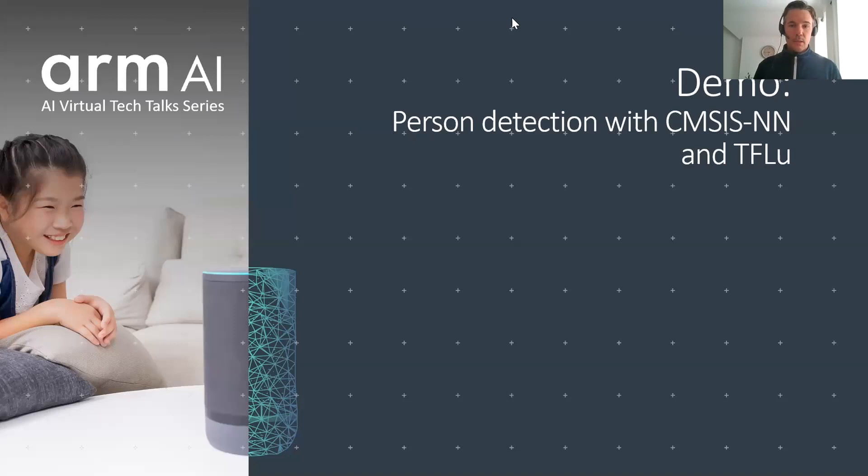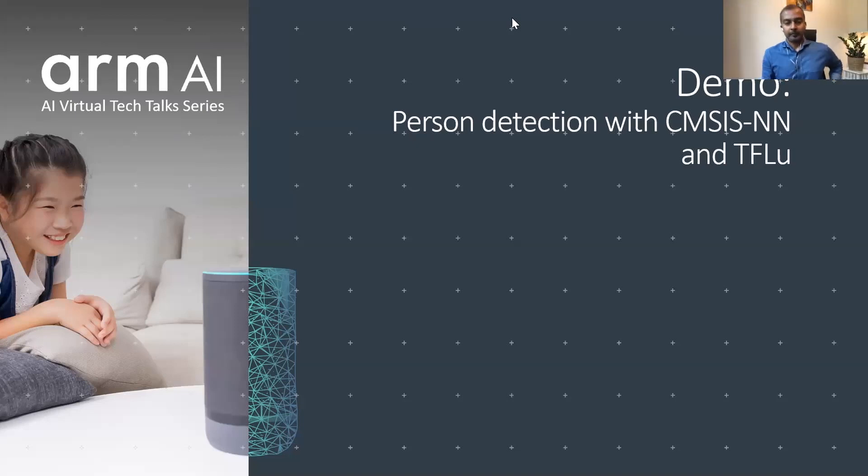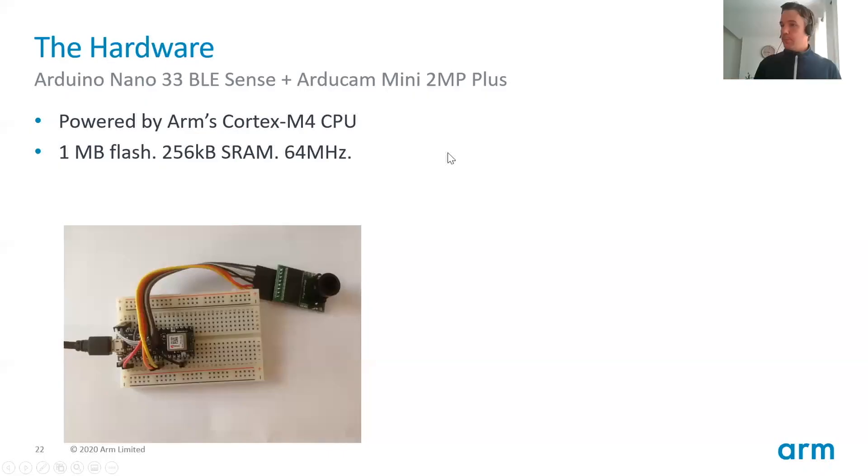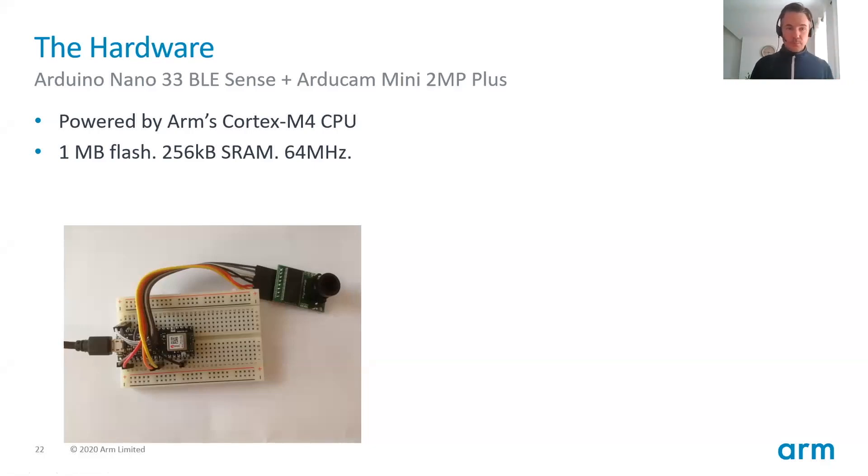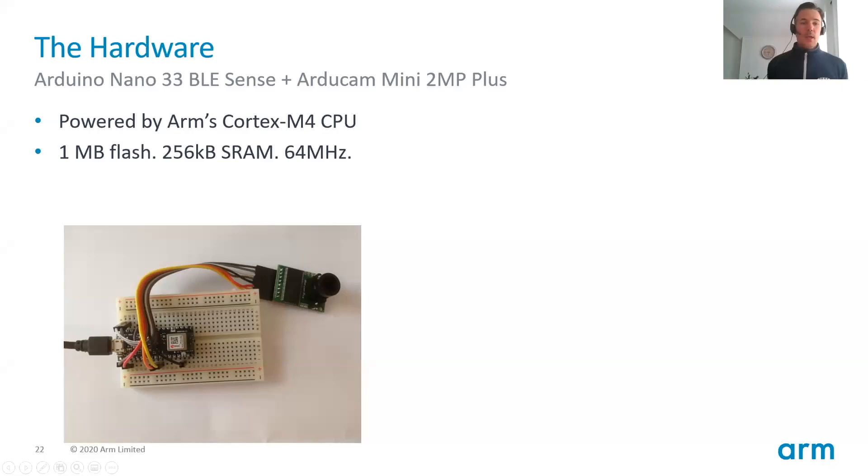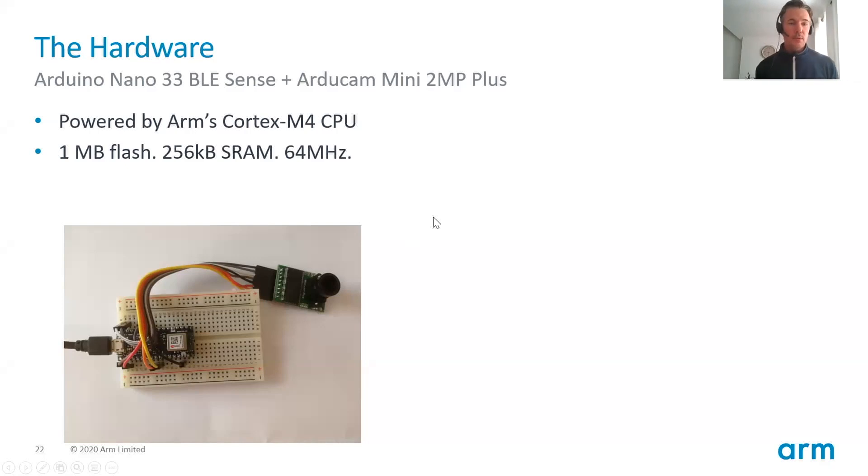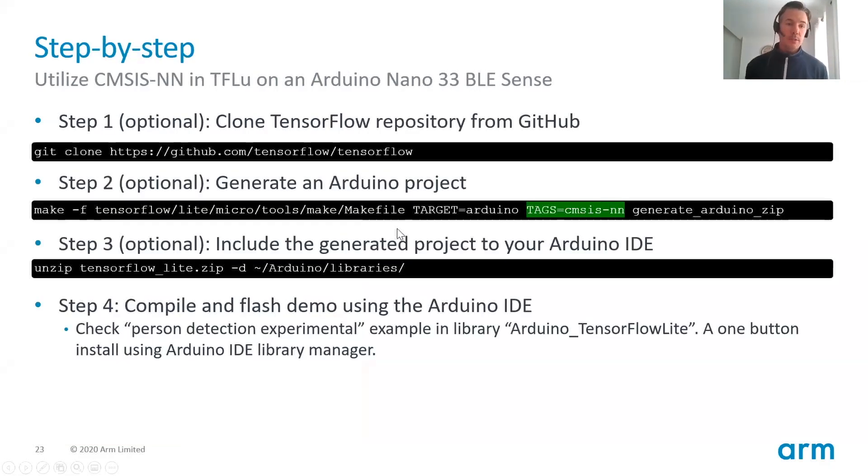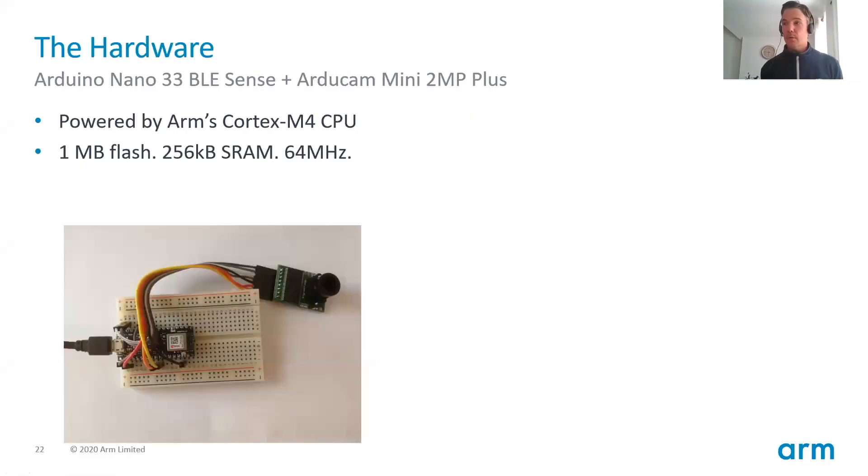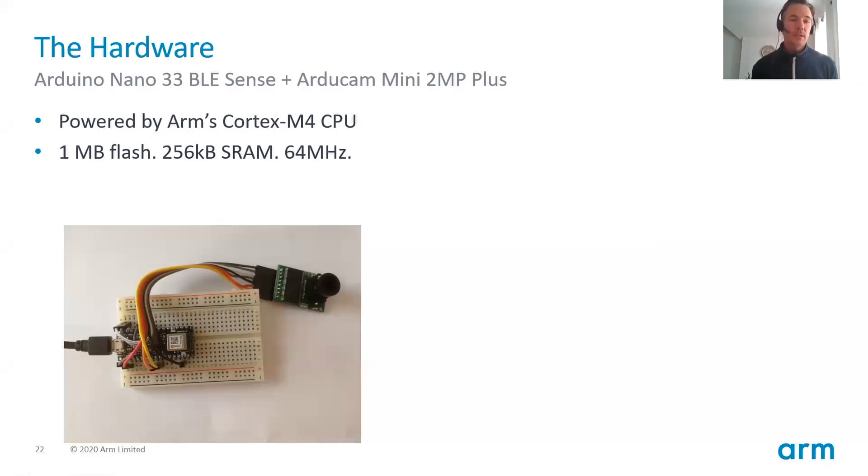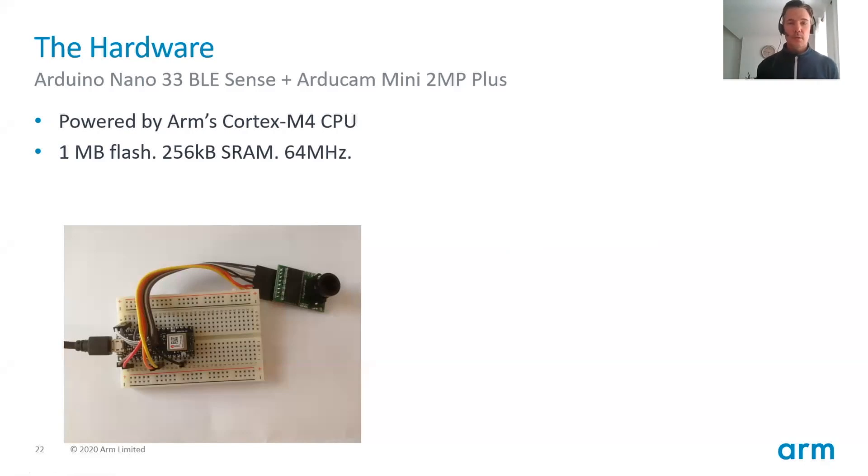So if we move to the next slide. There's a picture of what I have here. It's the Arduino Nano 33 BLE Sense plus an Arducam. This piece of hardware is powered by ARM's Cortex-M4 CPU. It has a megabyte of flash, 256 kilobytes of SRAM and it's clocked at 64 megahertz.